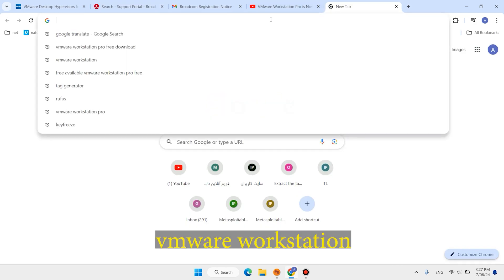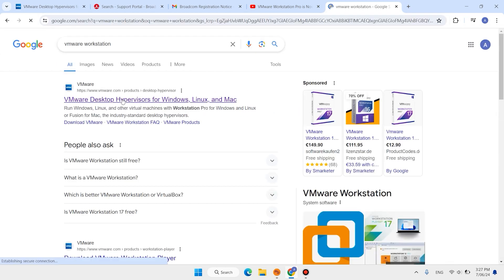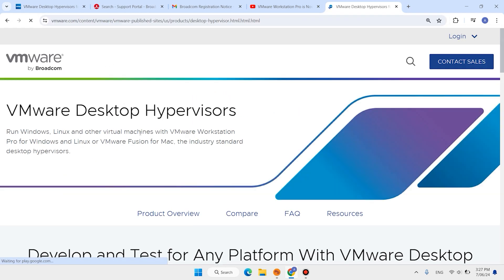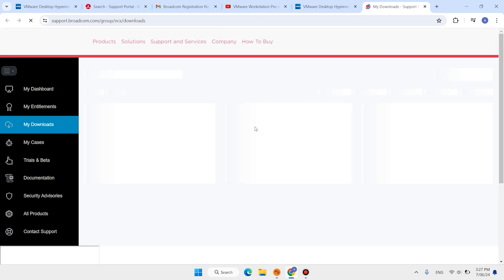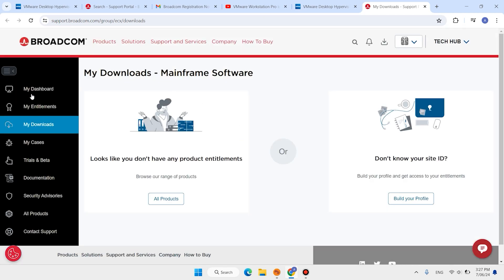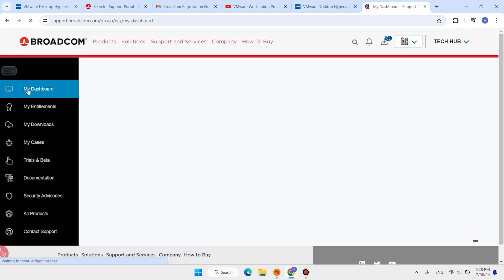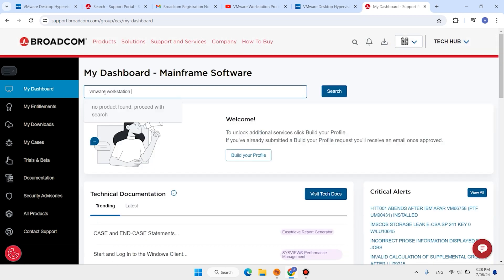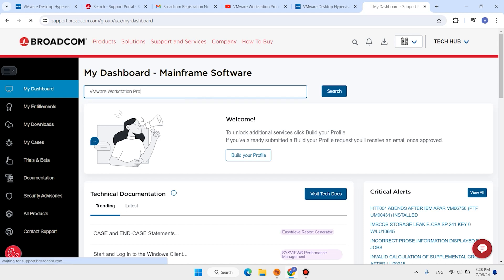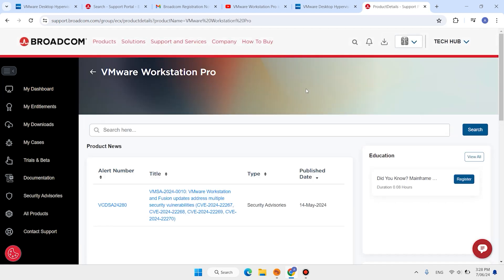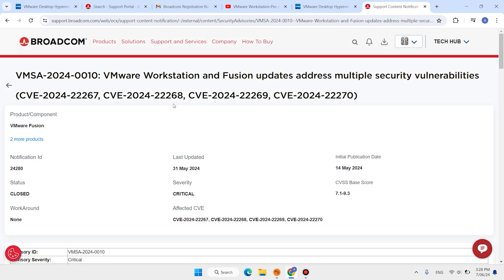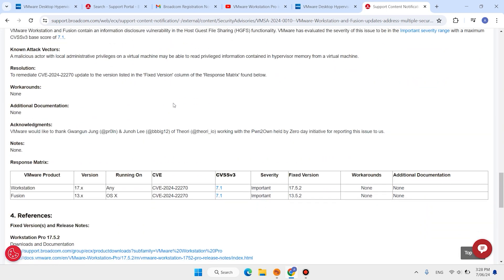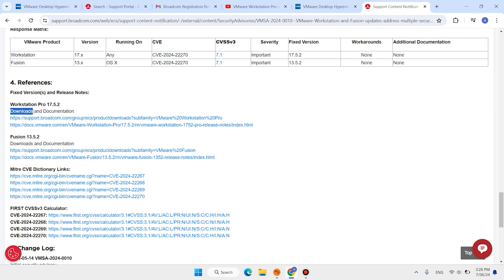Open a new tab, type VMware Workstation, hit enter, and open the first link. Click Download Fusion or VMware Workstation. Scroll down to your dashboard and click My Dashboard. Search for VMware Workstation and click on VMware Workstation Pro. Scroll down and click the link.